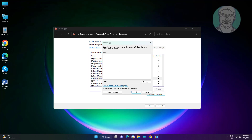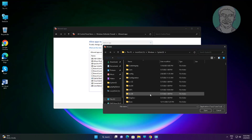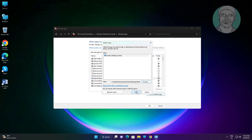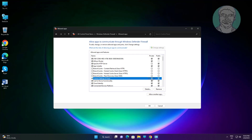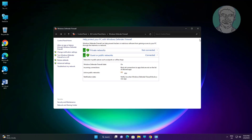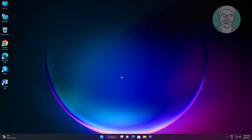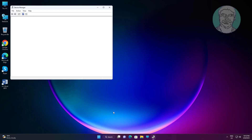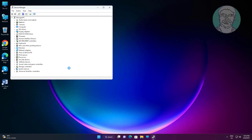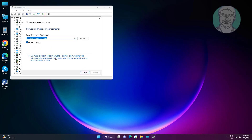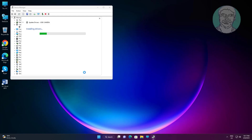Click 'Allow another app.' Select 'Camera Settings UI Host.exe.' Then open Device Manager, right-click Camera, and click 'Update Driver.' Click 'Browse my computer for drivers,' then 'Let me pick from a list of available drivers on my computer.' Select the model and click Next.